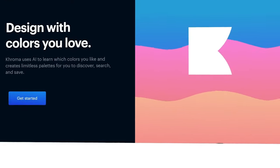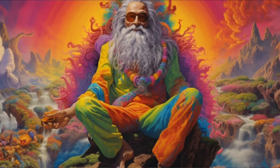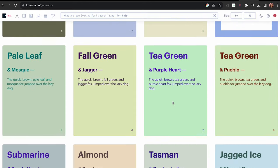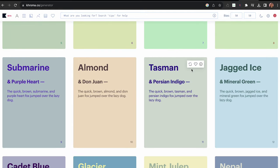Next up is Chroma. Color, as we all know, is more than just a hue on the canvas — it's the heartbeat of your creation, the emotion behind the artistry. That's where Chroma steps in, ready to be your color guru. You input the colors that you like and it will start generating multiple coherent color palettes based on your choices.